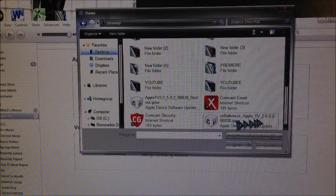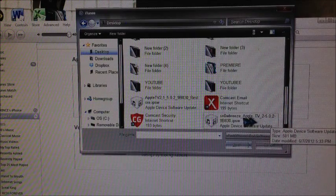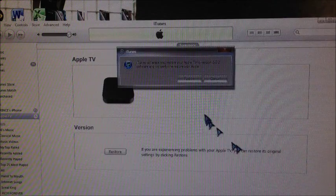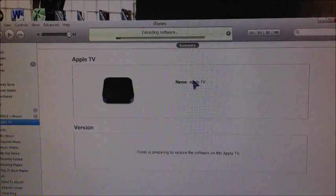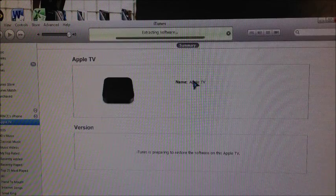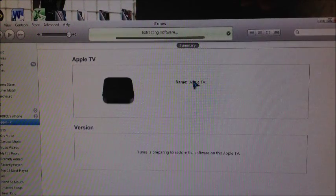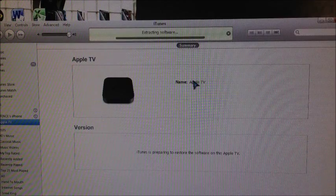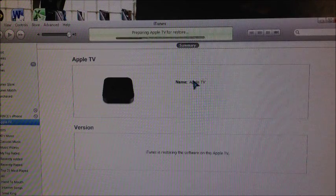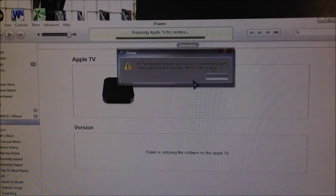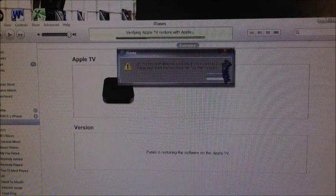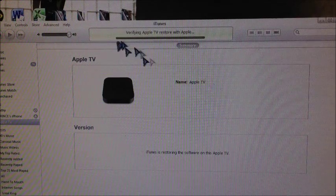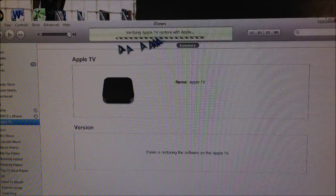Here it is, Snow Breeze Apple TV 2 5.0.2. Hit OK and hit restore. Now it's gonna restore to that firmware. I'm gonna let it run for a little bit. I'm not going to show you the whole thing, it could take like five or six minutes. But as you can see it's restoring.